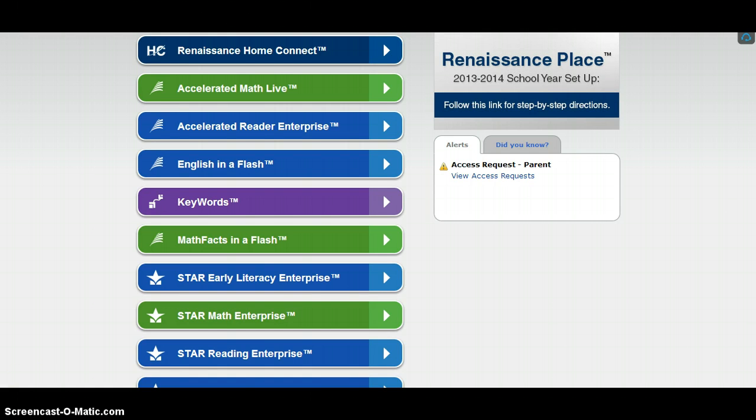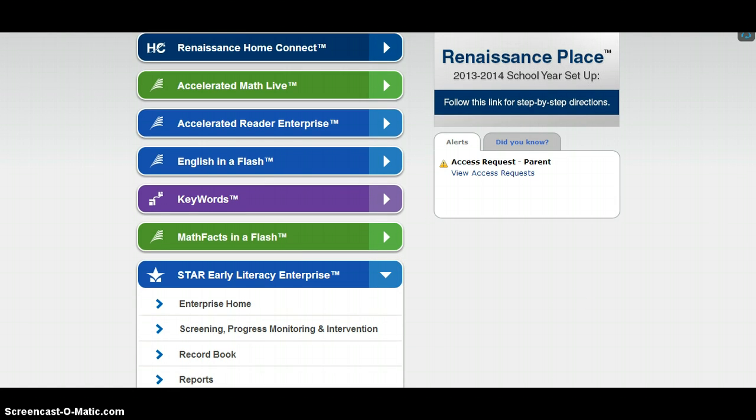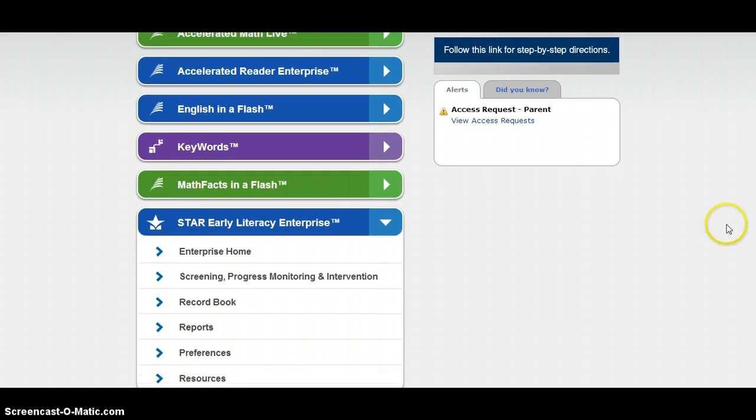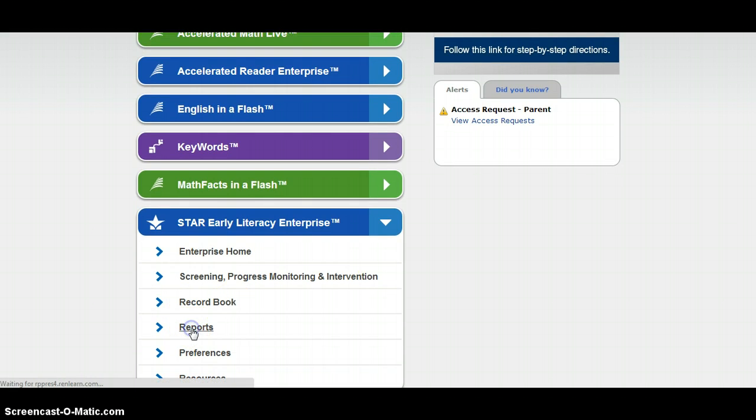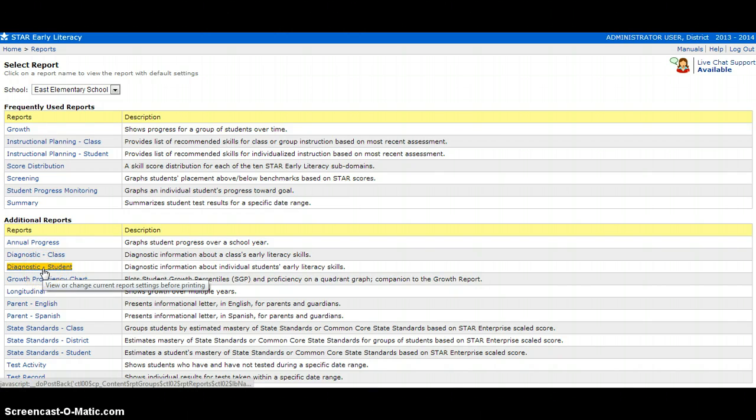The first thing that I will do is expand the STAR Early Literacy section in Renaissance Learning. Then I'll scroll down and click on reports. Once in reports, I will select diagnostic student.